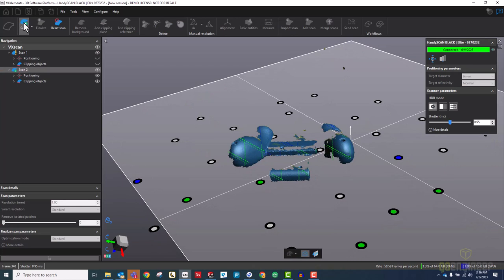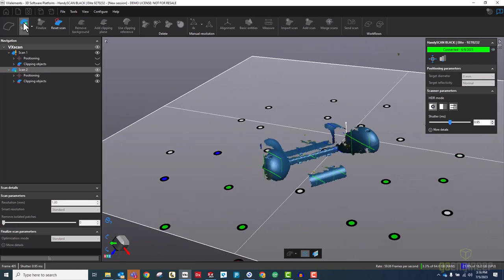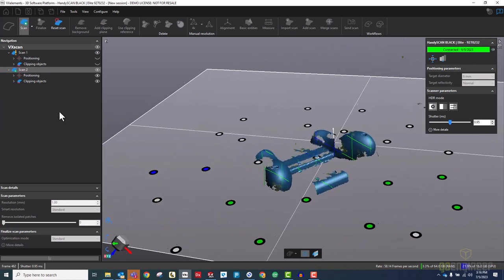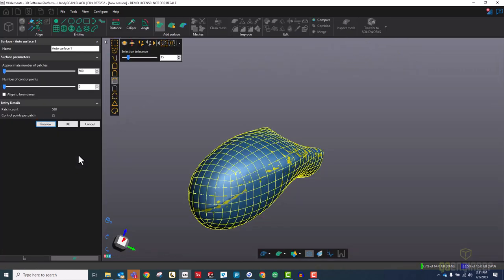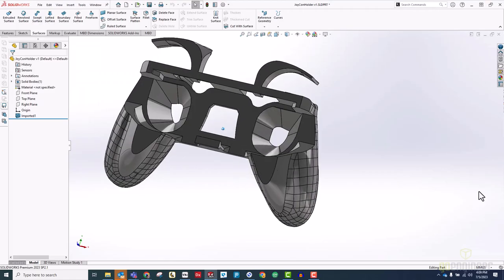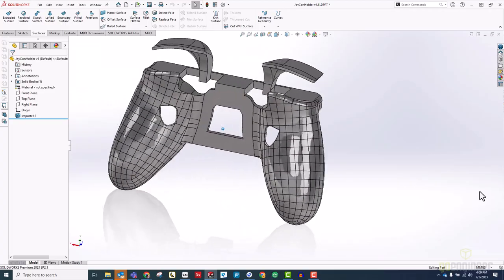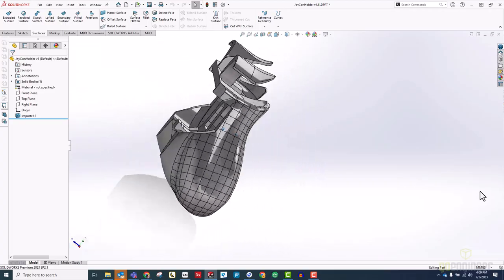To fix this, I scanned this two controller holder, reverse engineered the grip part, and then designed a new set of features to hold a single controller.